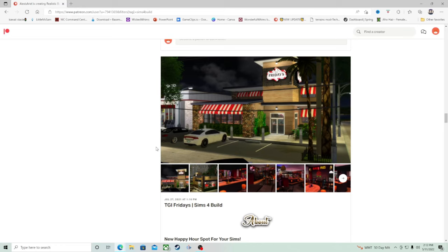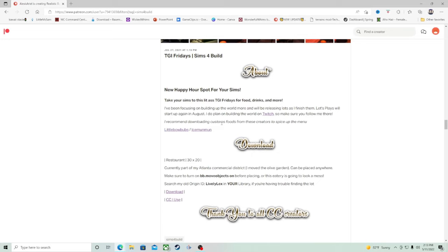This creator, Alexis Ariel — I have a lot of their builds in my world. They are amazing. I will link their Patreon down in the description so you can come explore. For this build, they did recommend that you download the custom foods from some other creators, which I do have some of those in my game anyway, so we don't need that right now.